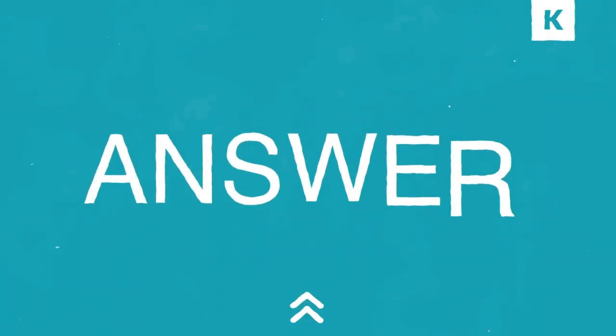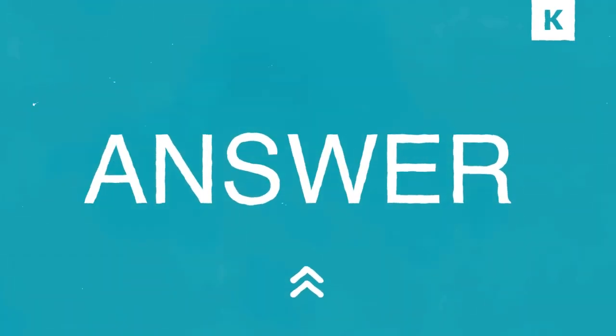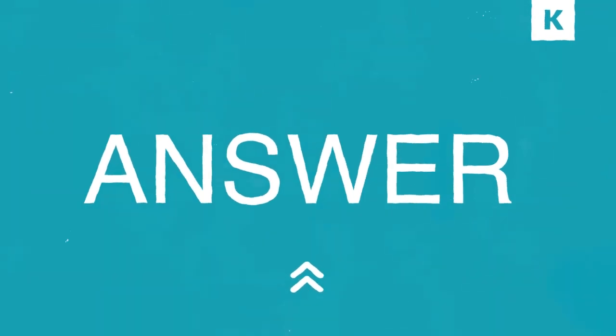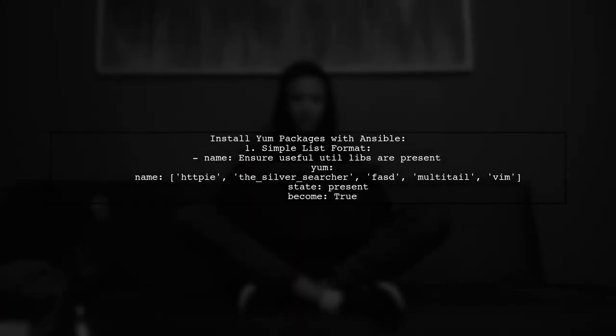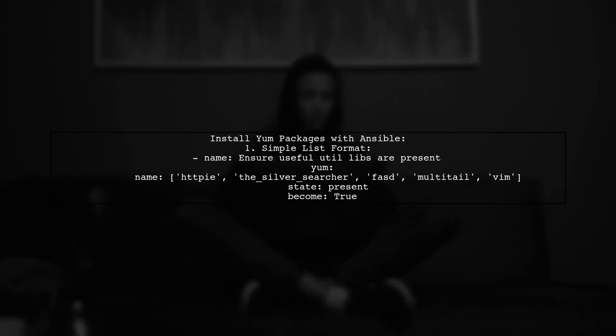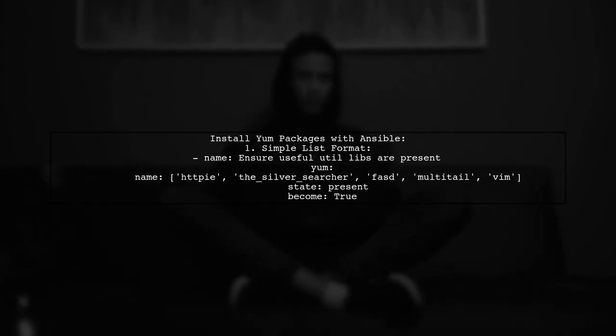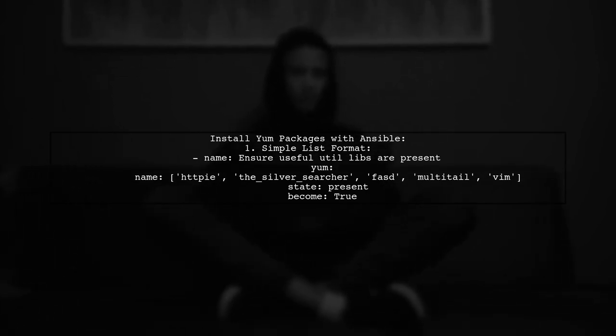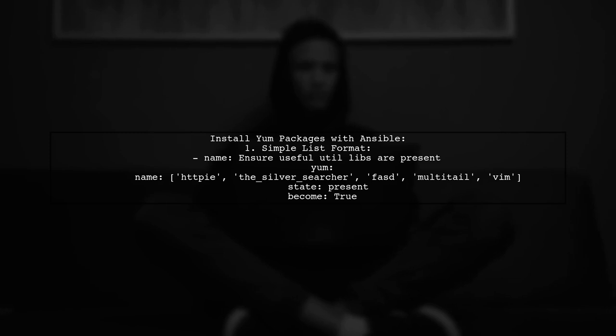Let's now look at another user-suggested answer. To install multiple yum packages on CentOS using Ansible, you can use a simple list format or a YAML list format.